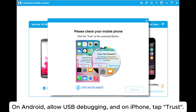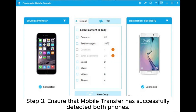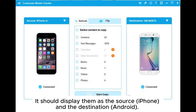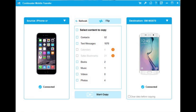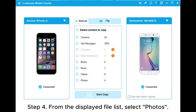Step two: connect both phones to the computer. On Android, allow USB debugging, and on iPhone, tap 'Trust'. Step three: ensure that Mobile Transfer has successfully detected both phones. It should display them as the source iPhone and the destination Android. You can use the flip button to switch the phones.